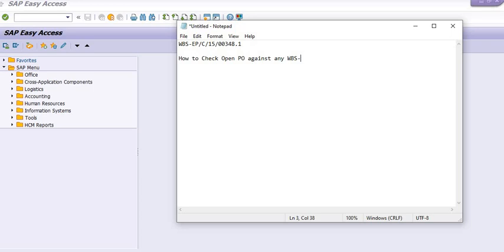Sometimes we are unable to identify whether the Migo is done or not, or whether Miro is done or not. So how to check these things in SAP?